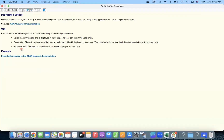The new functionality lets you validate your storage location. 'Valid' means the entry is valid and it is displayed in input help — the user can select this valid entry. 'Deprecated' means the entry will no longer be used in the future, but it is still displayed in input help — the system displays a warning if the user selects this entry. 'No longer valid' means this entry is invalid and is no longer displayed in input help. So the entry is no longer valid, but it will still be displayed historically.